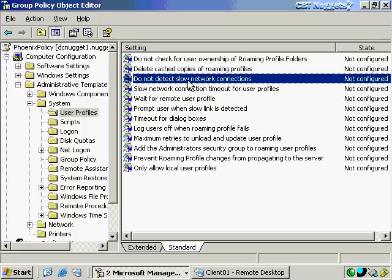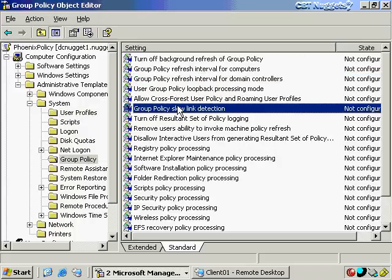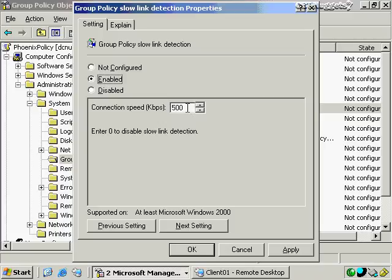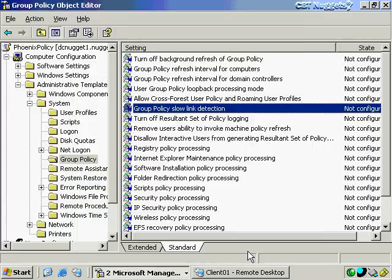By default, if a slow network is detected, it will only load the local user profile and will not attempt to download a roaming user profile. Going back to the Group Policy Slow Link Detection setting, you can enable it and specify an explicit number of kilobits per second to define what a slow link is. This might be necessary if you absolutely have to push certain policies over the wire but you're slower than 500 kilobits per second — for example, setting the threshold to 128K on a 256K WAN link.